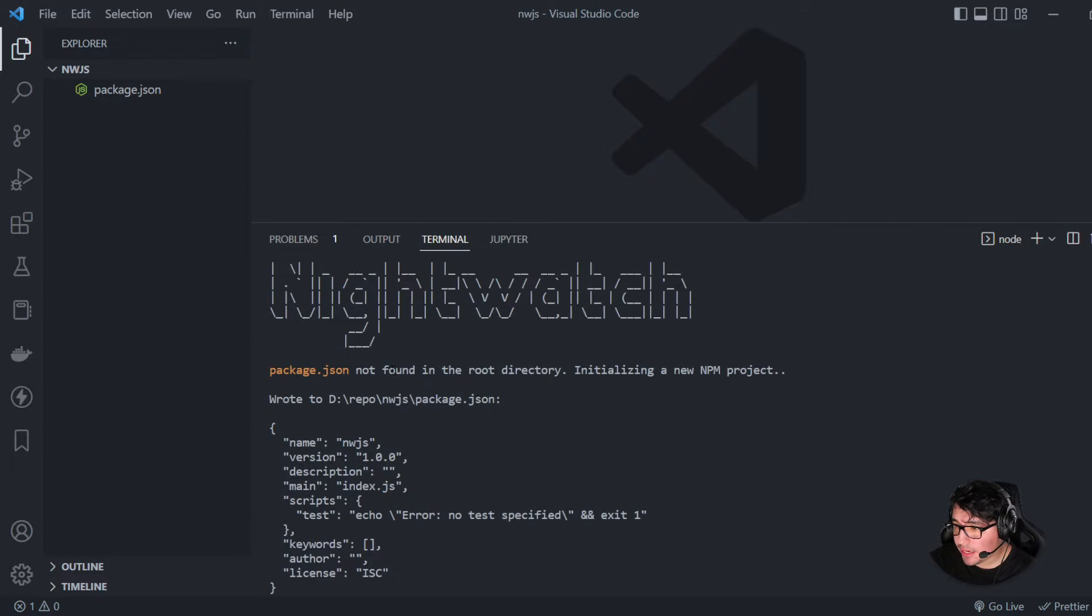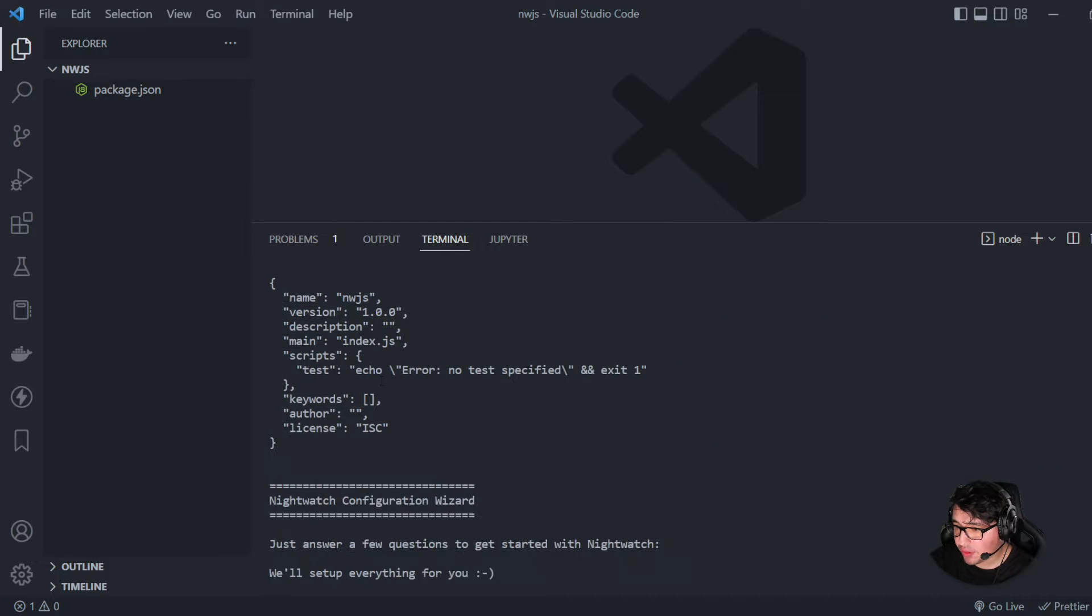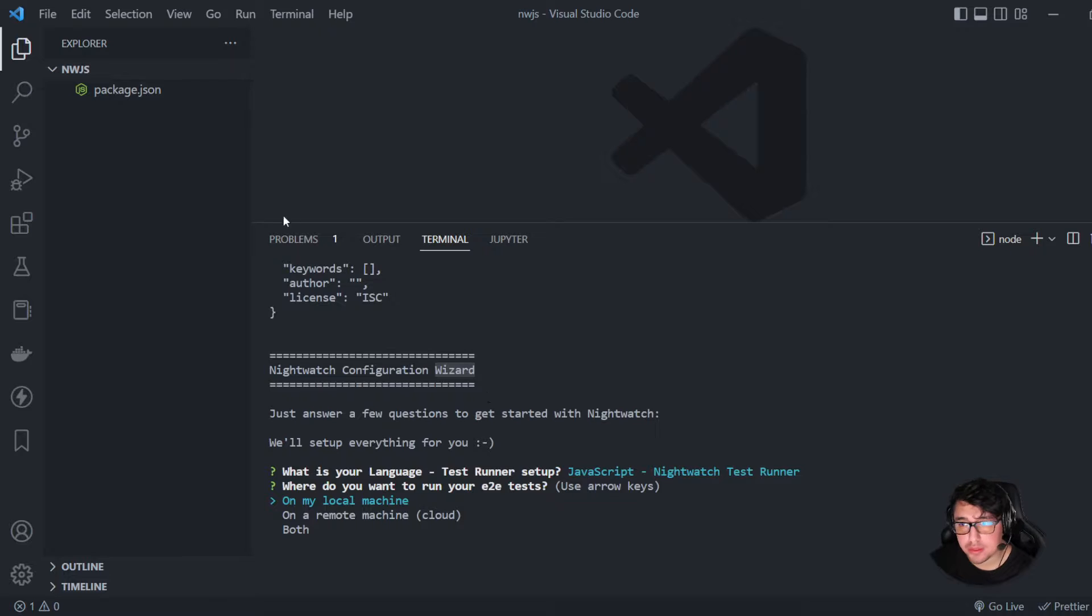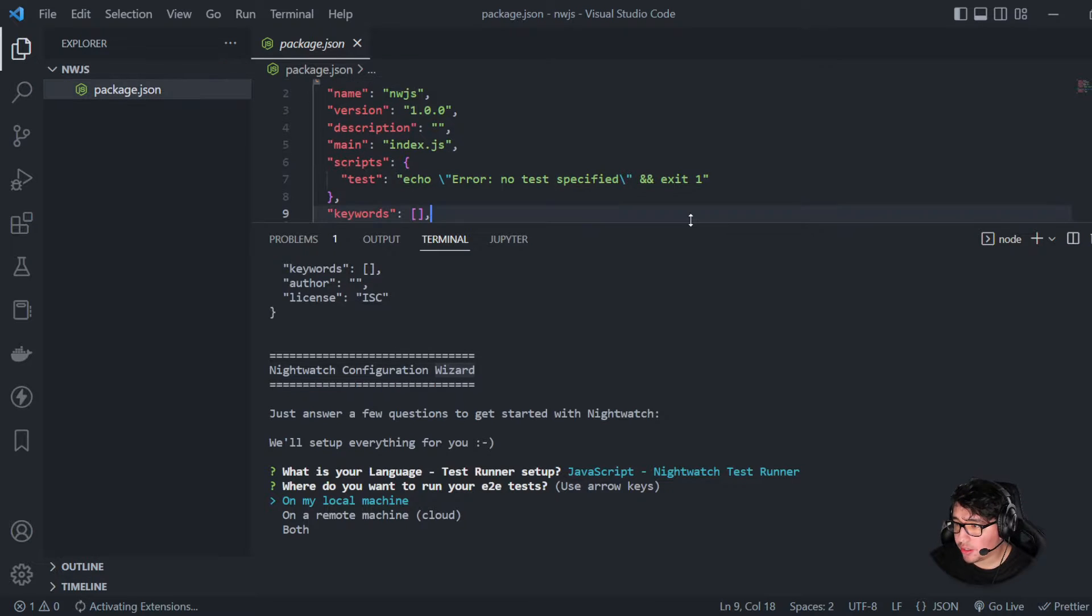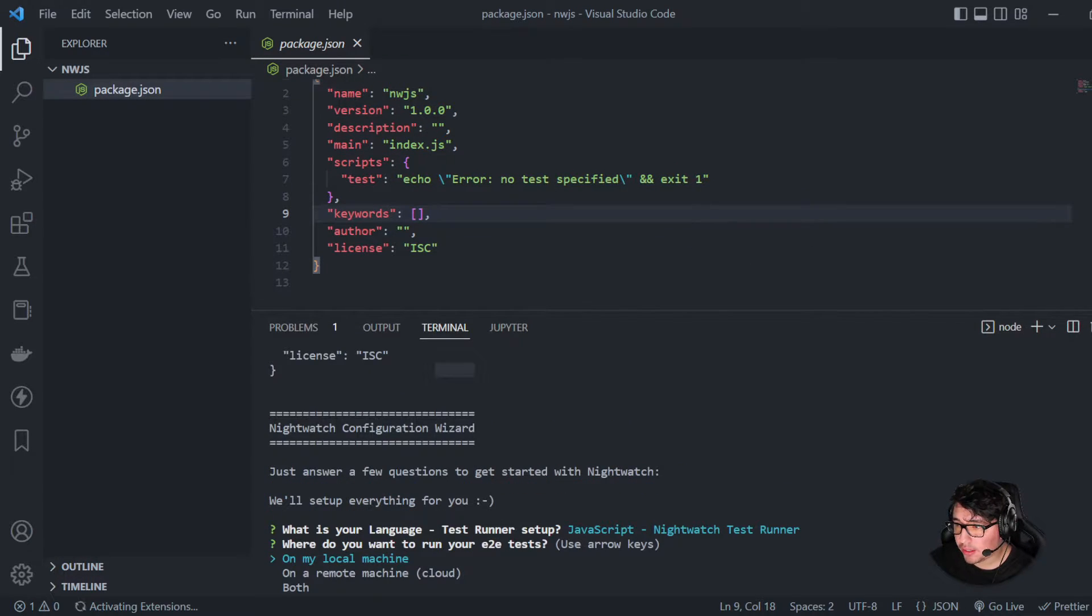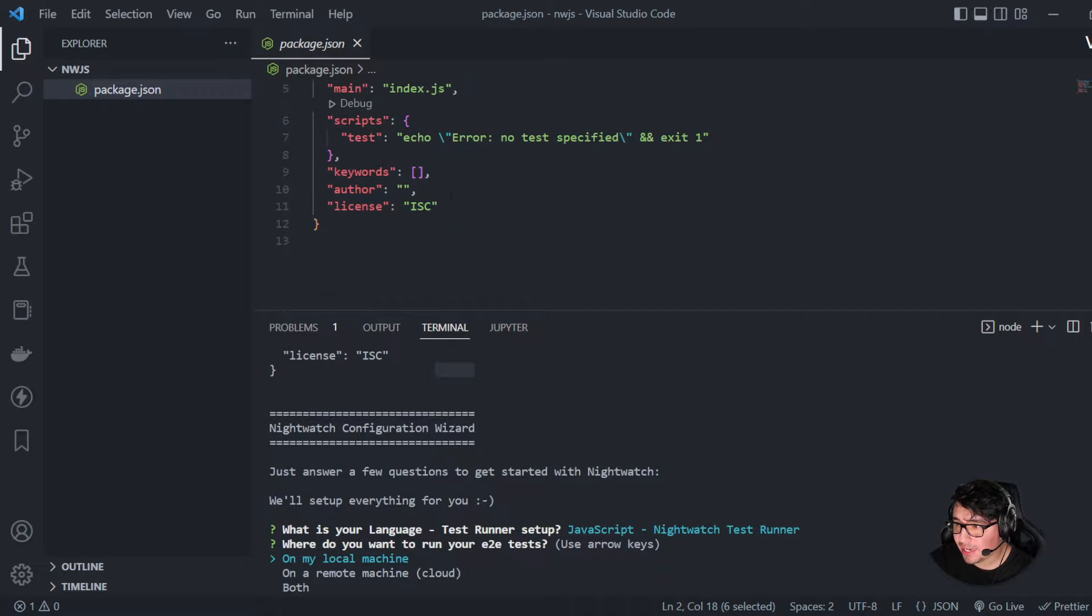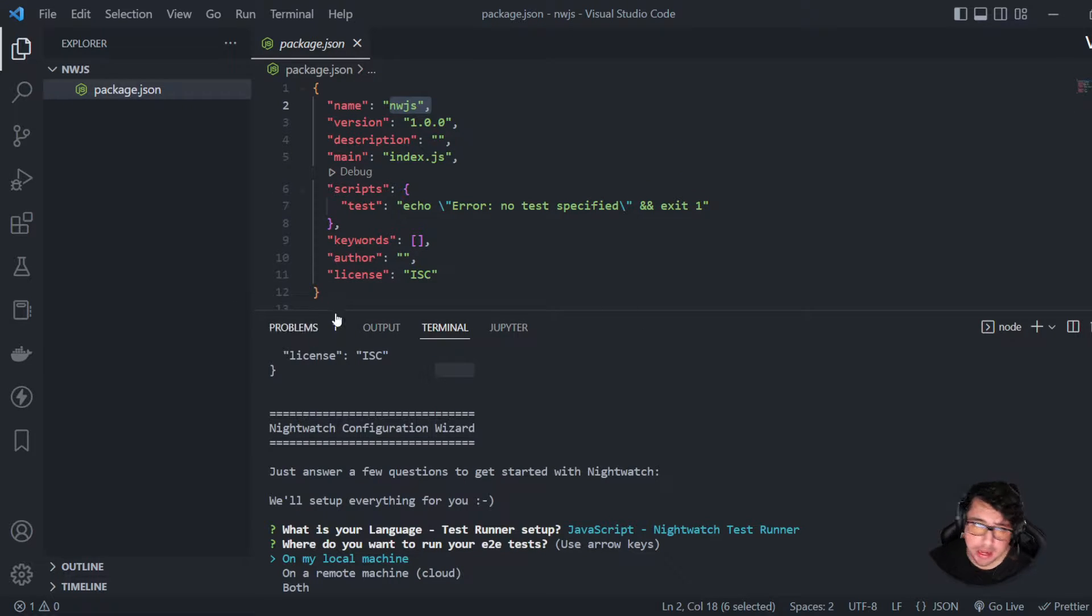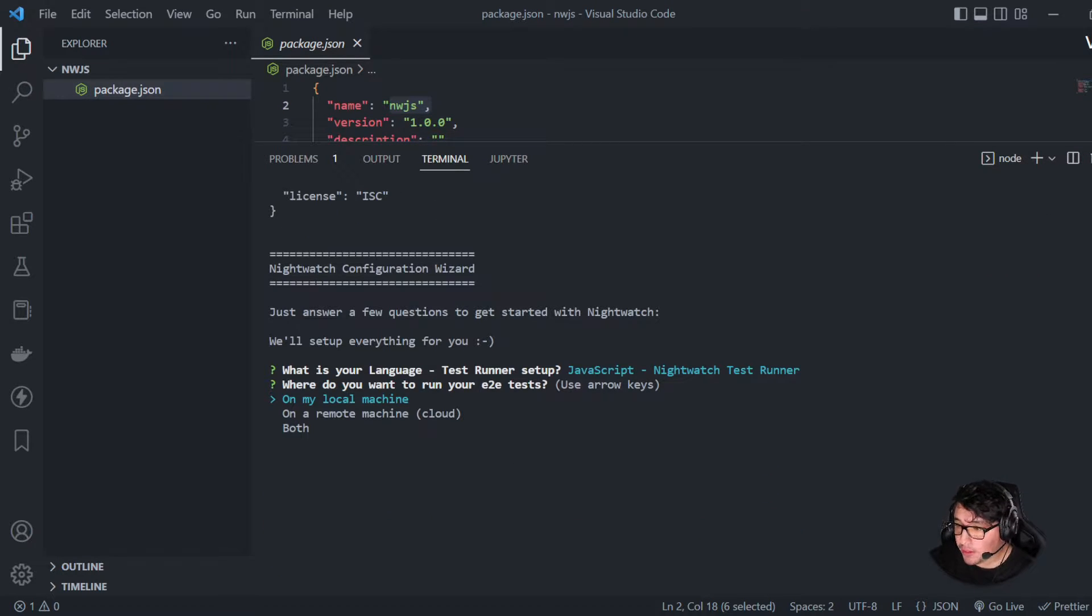As you can see, basically this is going to be a wizard, a configuration wizard that is going to help us to configure our project. It has created automatically a package.json with the name and etc. Right now, I don't have any dependency because I need to specify what I want to do.